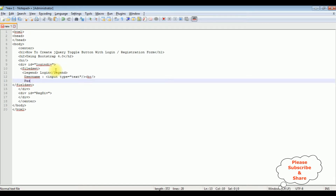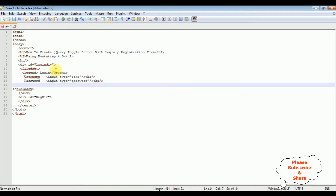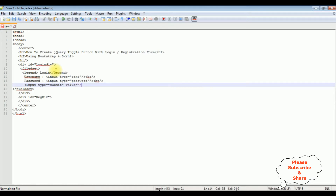Now for the password — input type is equal to password — and add a break. The last one is the button control: input type is equal to submit, value is equal to 'Login'. Let's close the button control.